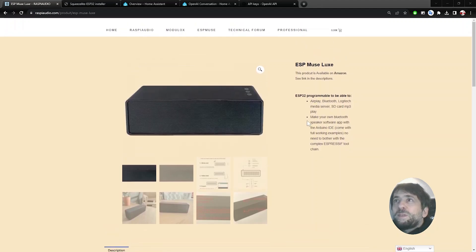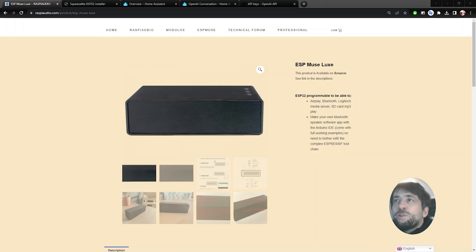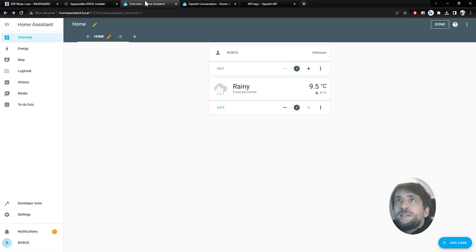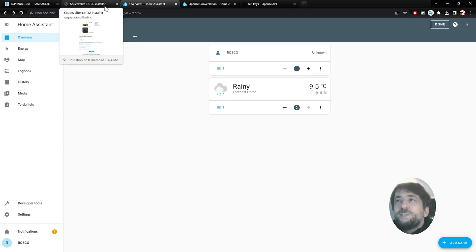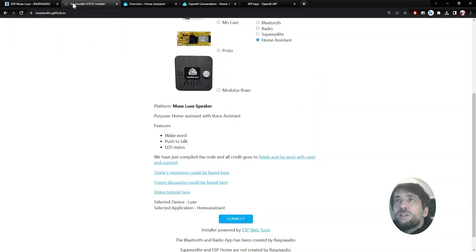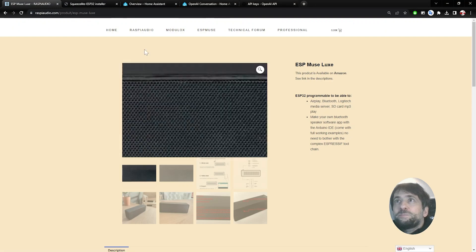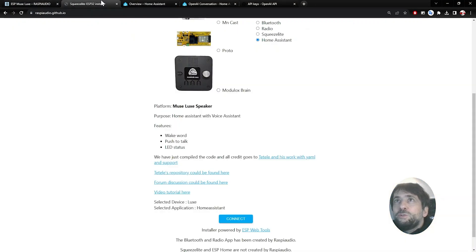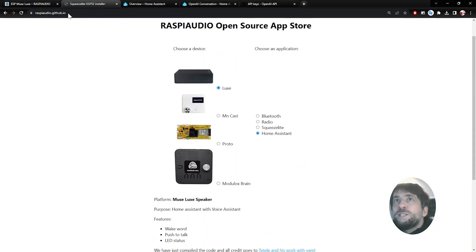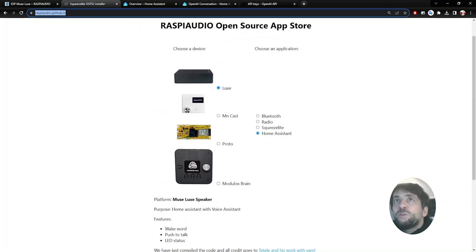This device is available on Amazon and also on our website, raspiaudio.com. See the link in the description. The first step will be to install the Home Assistant firmware on the ESP MuseLux device. To do so, you will need to go on this website, raspiaudio.github.io. You will see the link in the description.